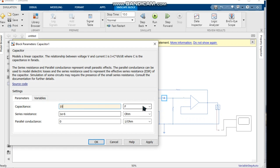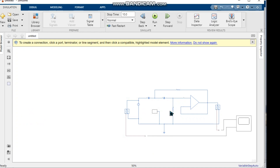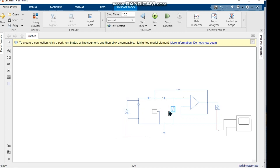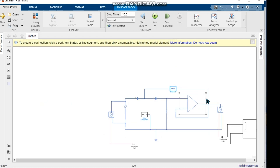We change the resistor and capacitor values to the desired values. Both capacitors and both resistors will be set to the same value.